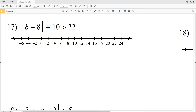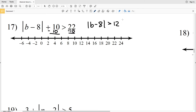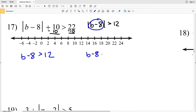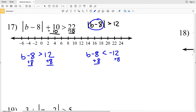For number 17, we're still isolating the absolute value, so we're going to start by subtracting 10 from both sides. That'll leave us with the absolute value of B minus 8 is greater than 12. That's saying that B minus 8 is greater than 12, or that B minus 8 is less than negative 12. Add 8 to both sides in each inequality to get that B is greater than 20, or B is less than negative 4.